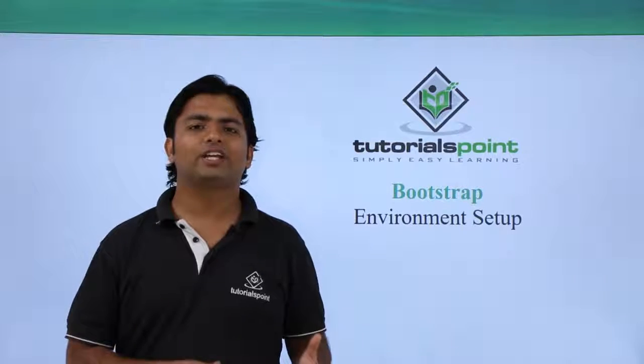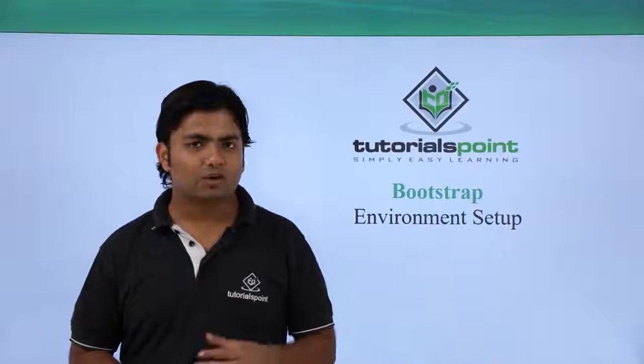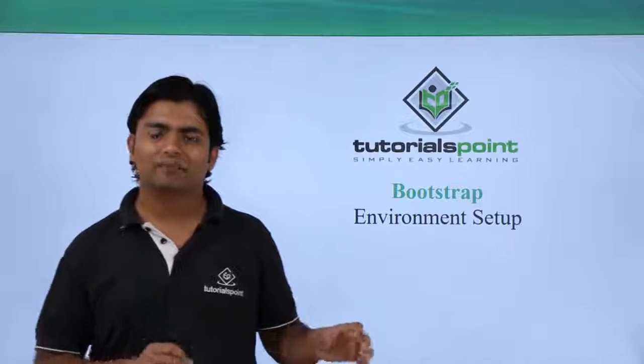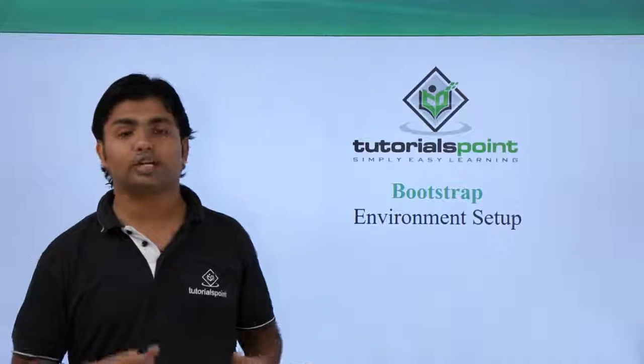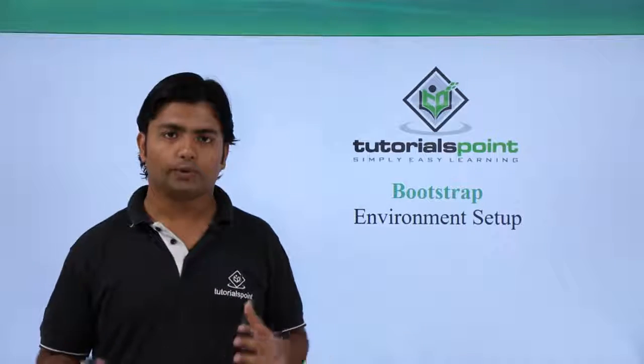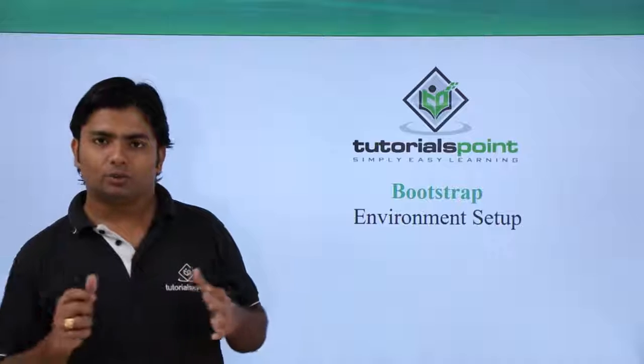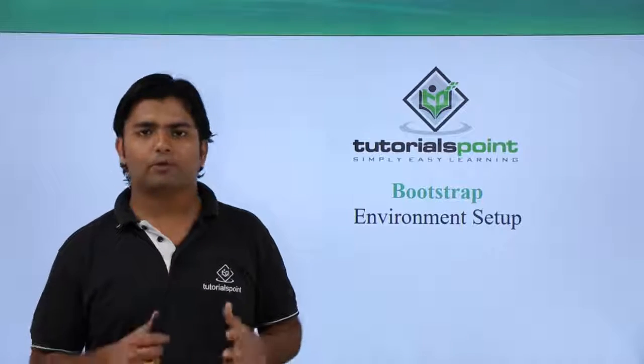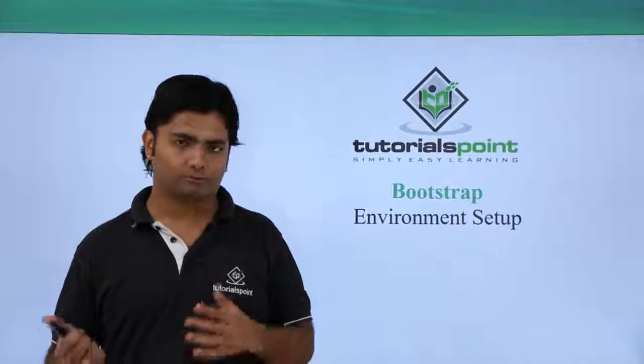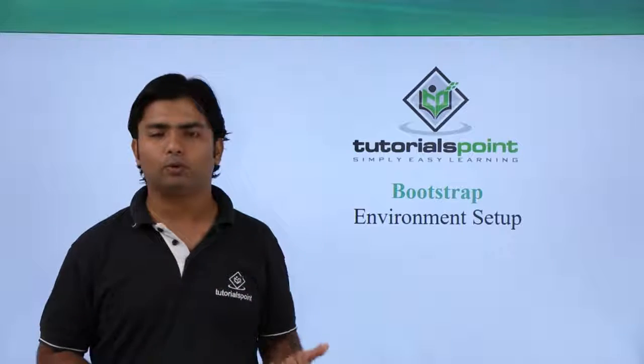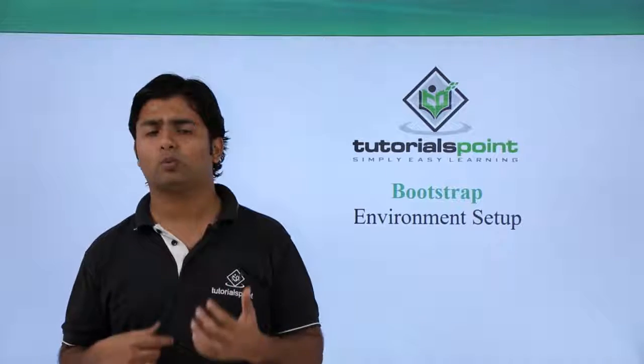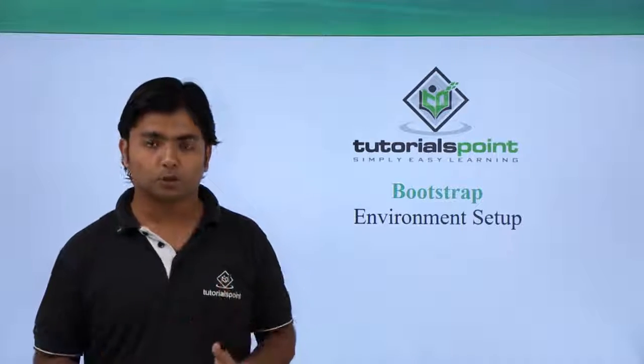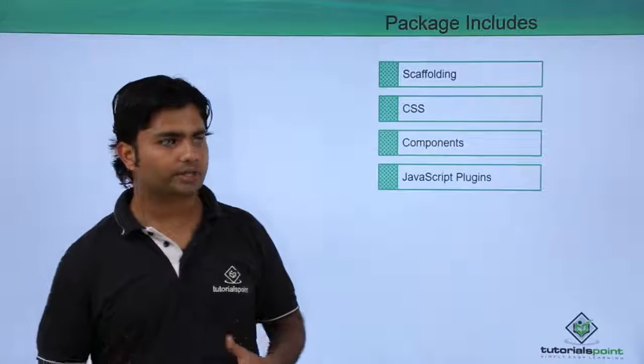Now as we have already gone through the introduction of Bootstrap, let's set up the environment so that we can start implementing with this technology. For downloading Bootstrap we will go to the official website where we will download the package.